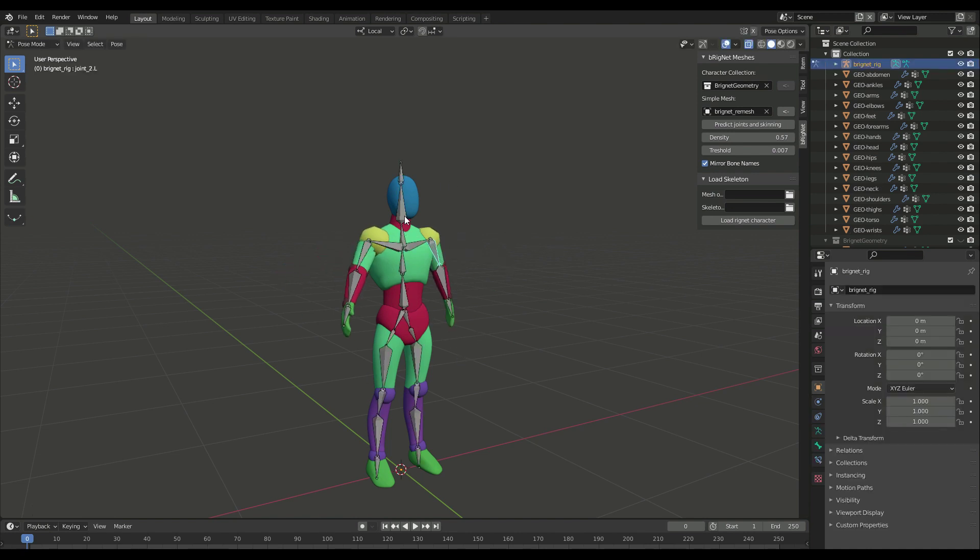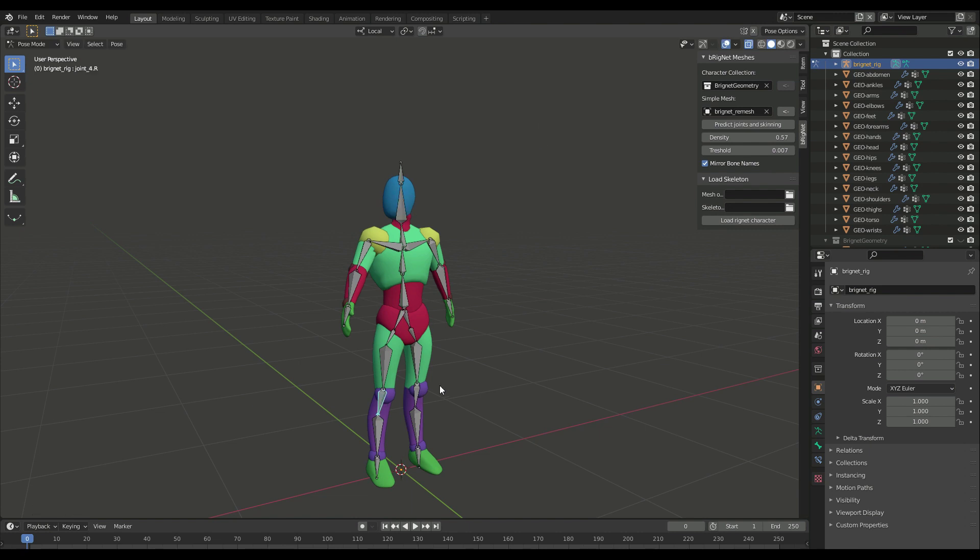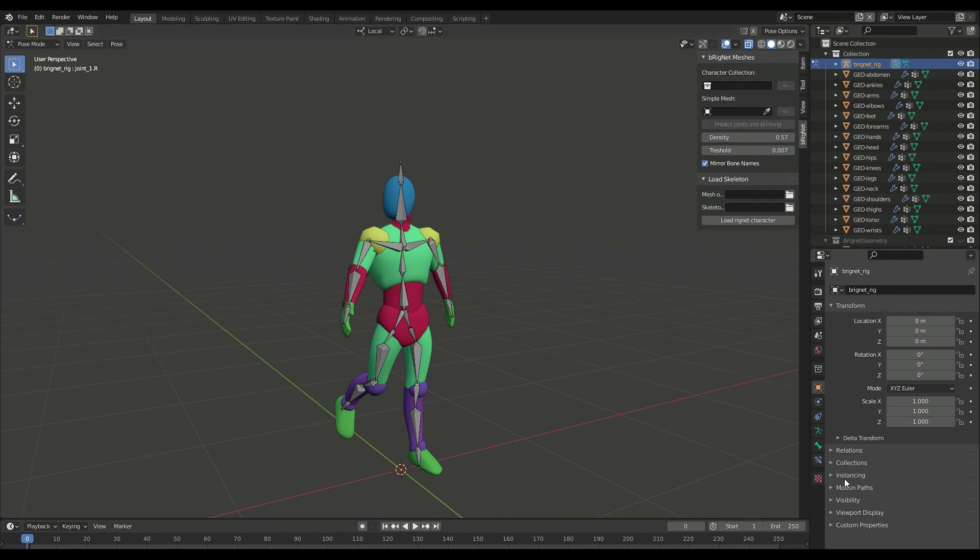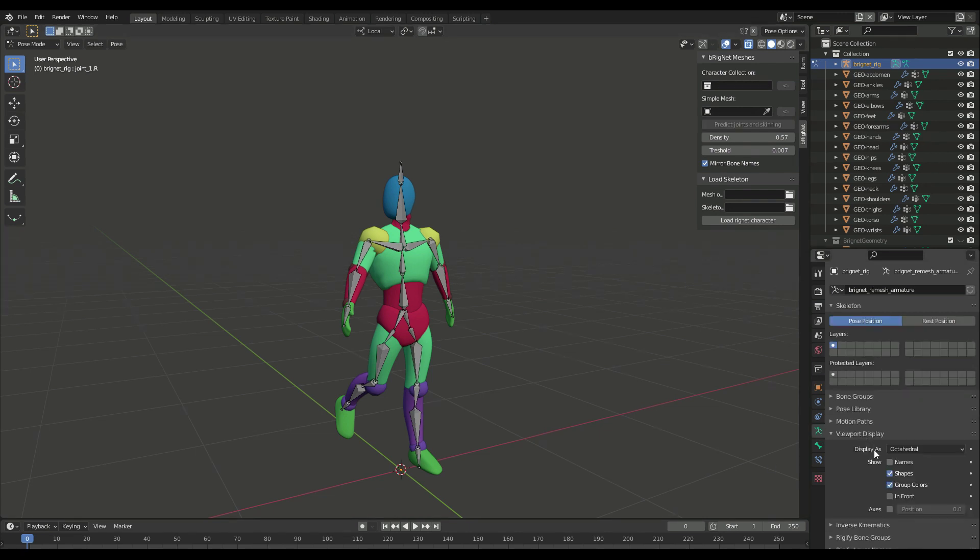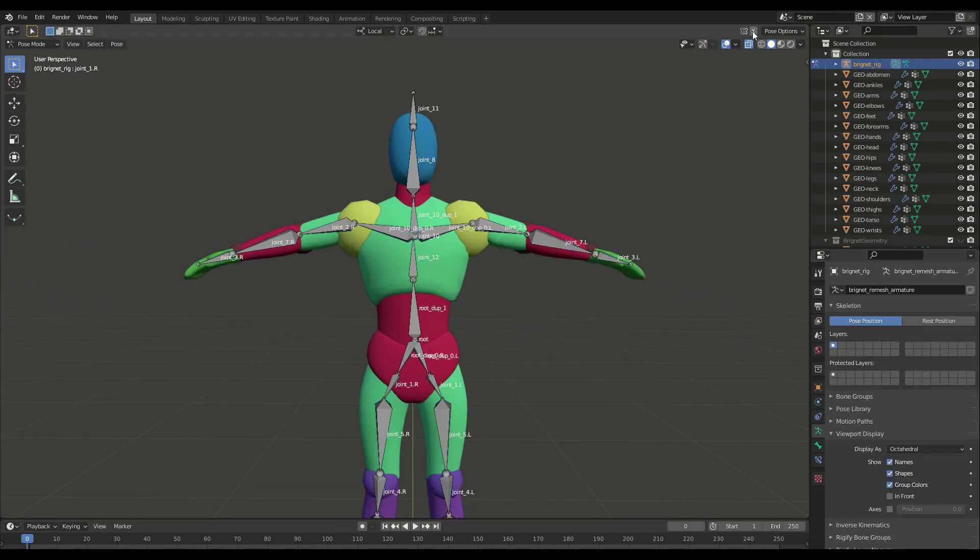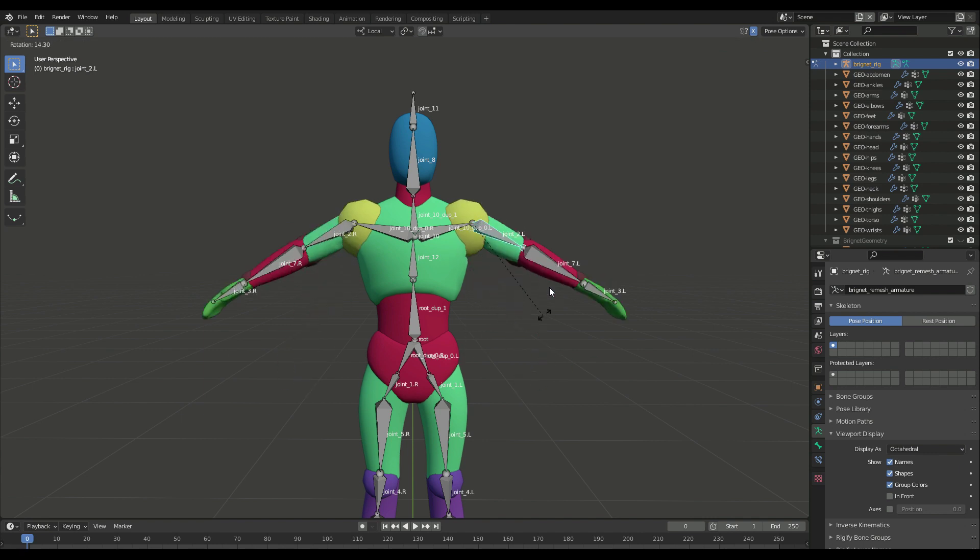This bone arrangement comes from the dataset used in the Amherst model. Since the tool makes no assumptions about the nature of the character, the bones have numeric, non-explicative names.